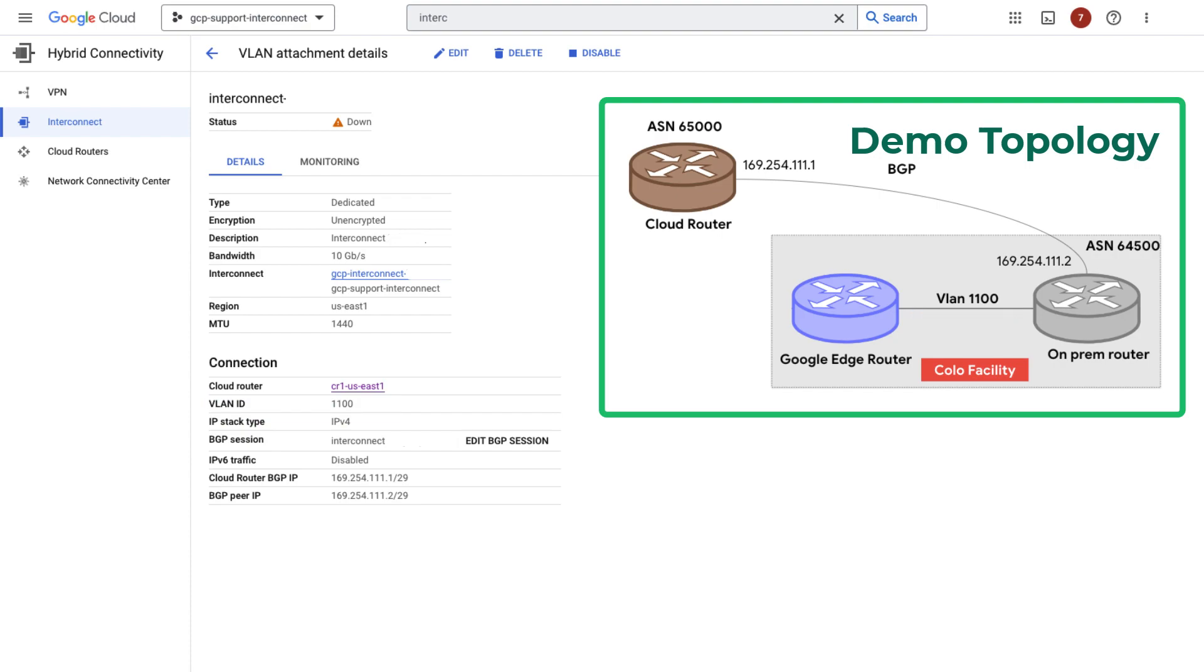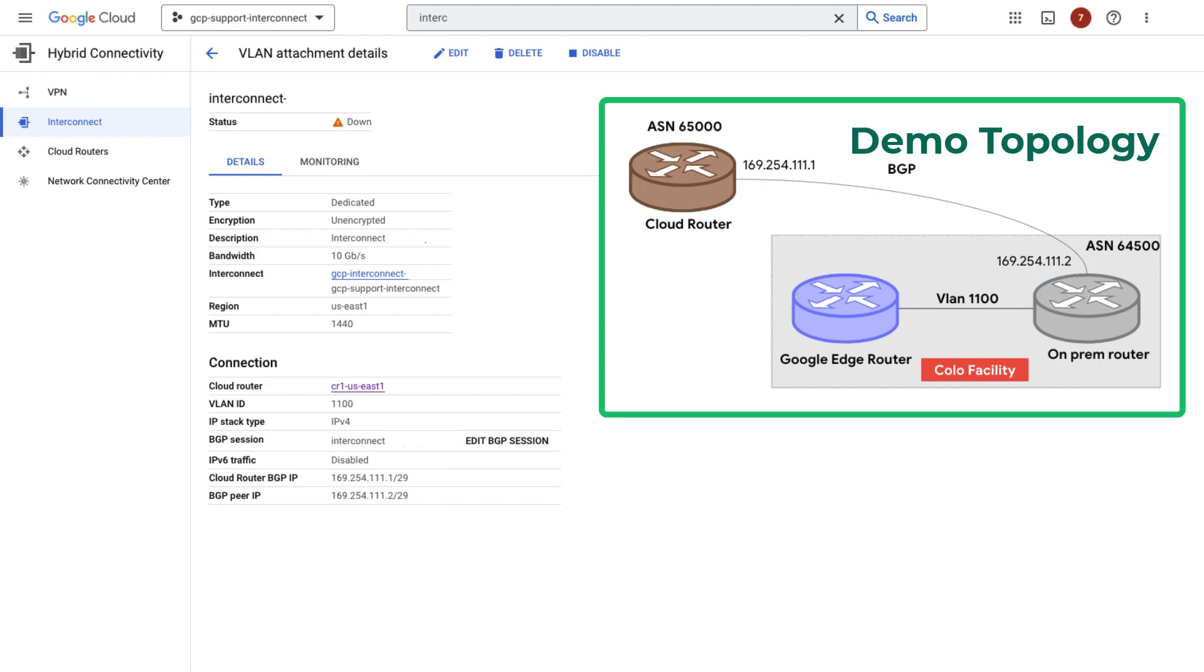The BGP peers IP addresses are configured correctly. Both are in the same subnet, and the on-premise router IP is the second host of the subnet. The MTU values are the same on both ends.